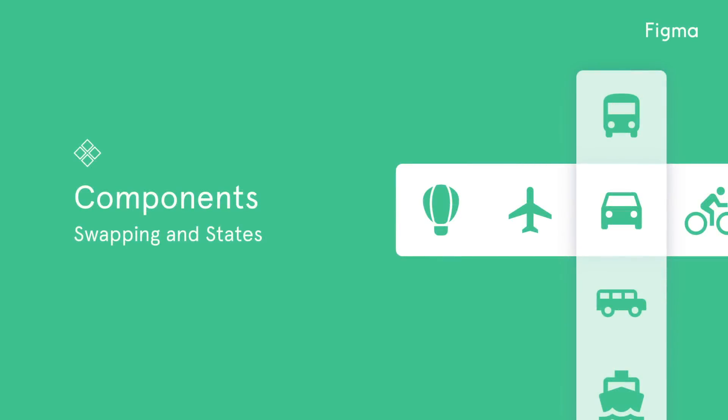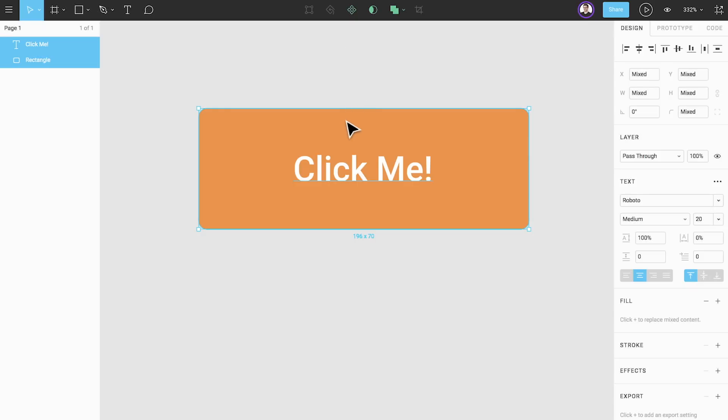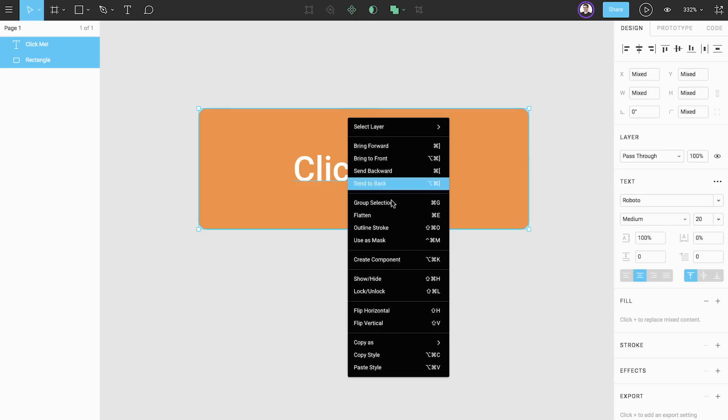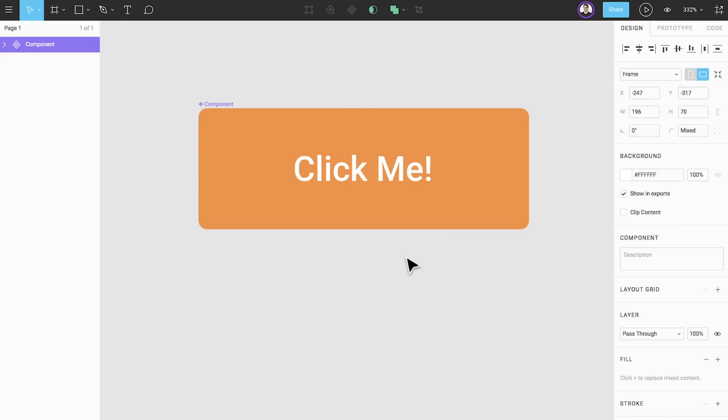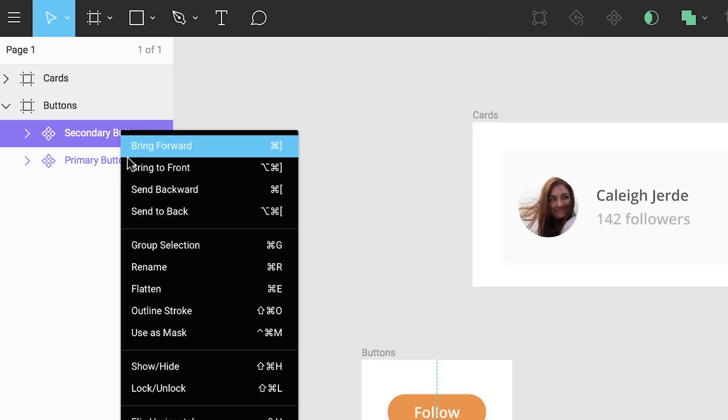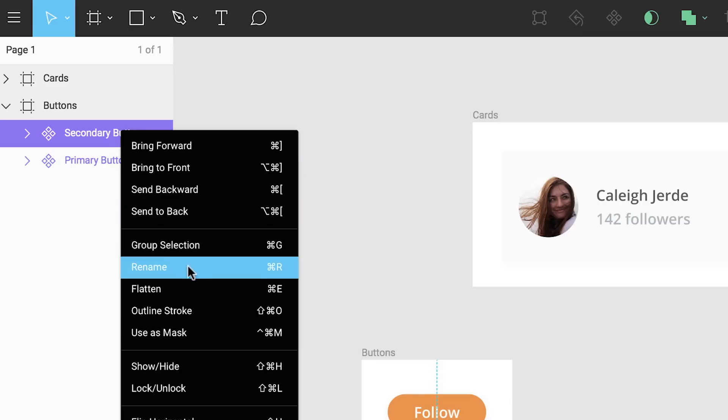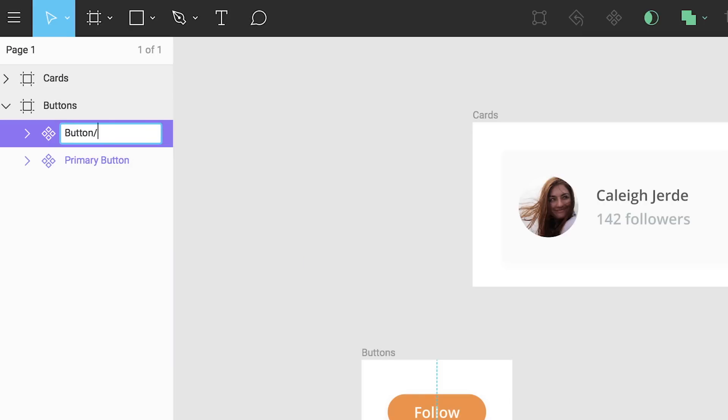Welcome to another Figma tutorial. In this video, we'll show you how to swap component instances and manage states. If you haven't watched Components 1: The Basics, and Components 2: Organizing Components, be sure to check those out first.